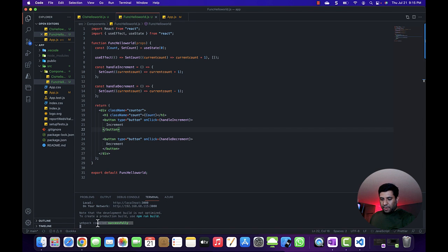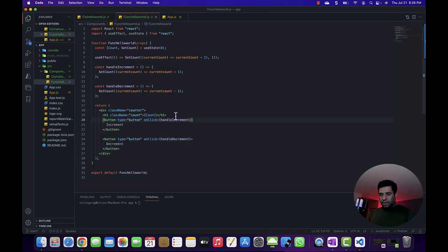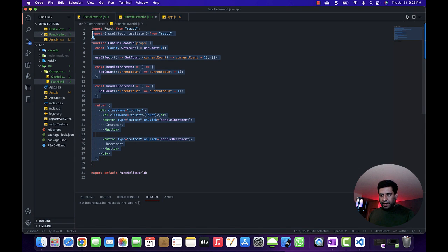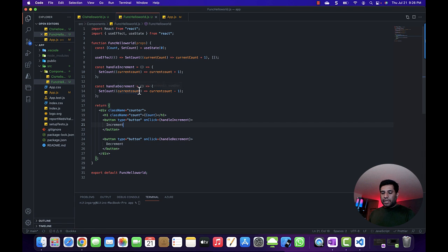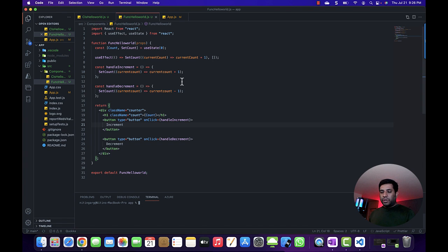Now the code has compiled successfully. Let's see the output. Now that we've completed the code, before we go into the side-by-side comparison, let's first run the code and see the output, and then after we'll compare both the class component and the function component side by side. So, npm start.